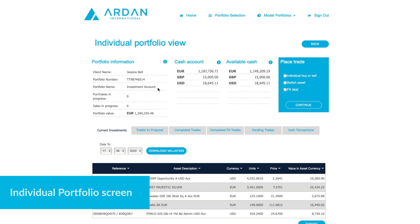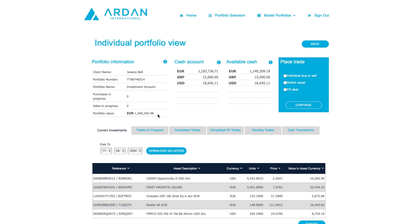You'll see some basic information about the portfolio on the left. Beneath this you will see the overall portfolio value in the base currency of the portfolio. To the right, a great new feature is that we now display all cash accounts in the actual true currency of that account. There's no need to flip between currencies anymore. The final column is the available cash. This is also new.